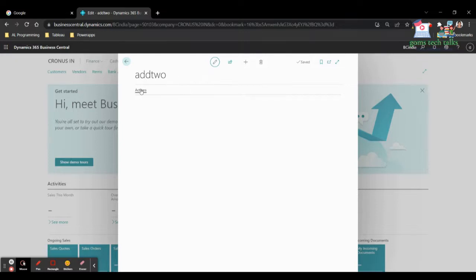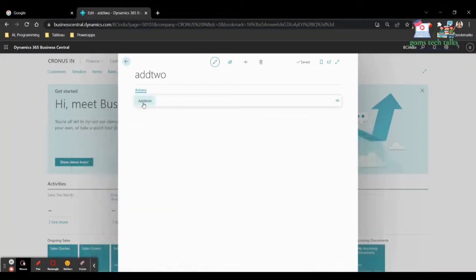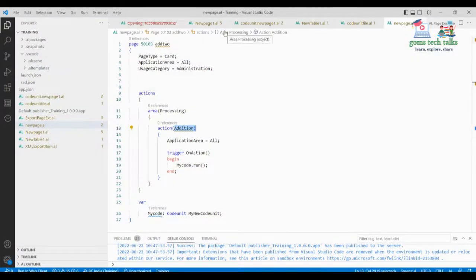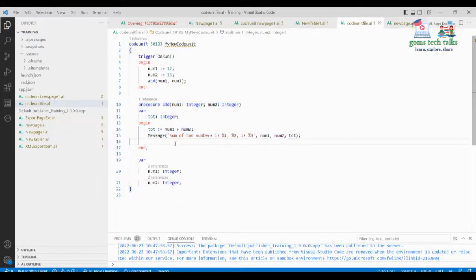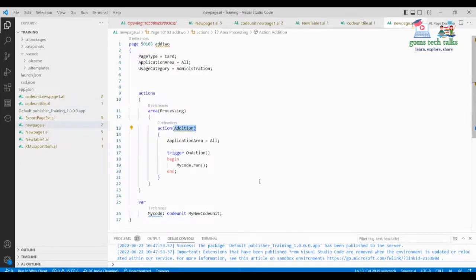Here you can see the simple page with the action button. The action name we gave — 'Addition' — is shown here. When I click 'Addition', the message displays: 'Sum of two numbers is 12 + 13 = 25'. This is how we create a codeunit, call a procedure inside it, and then run it from a page using the codeunit variable.